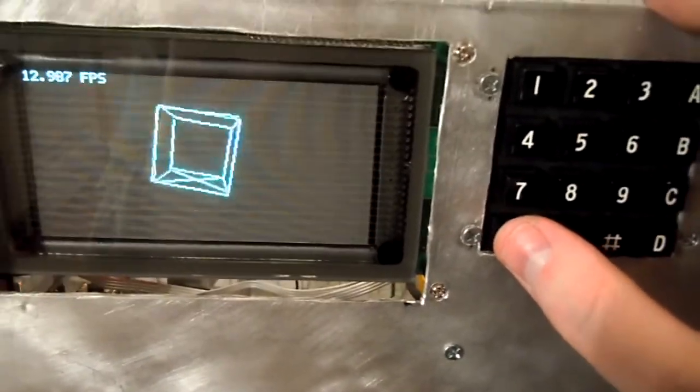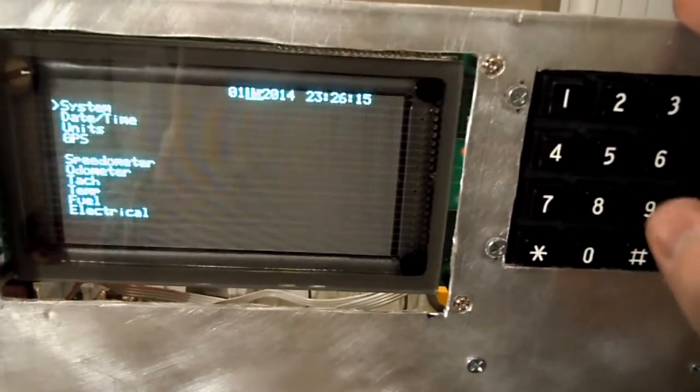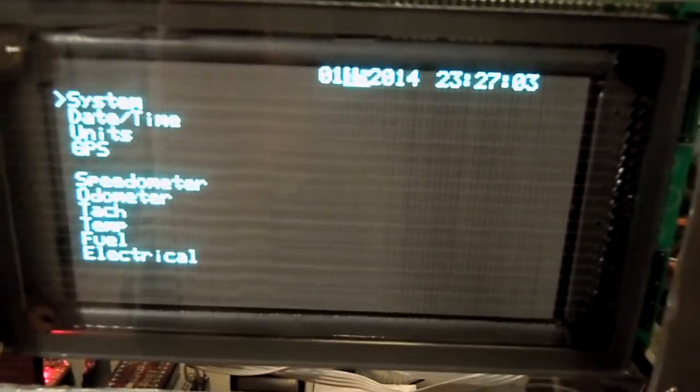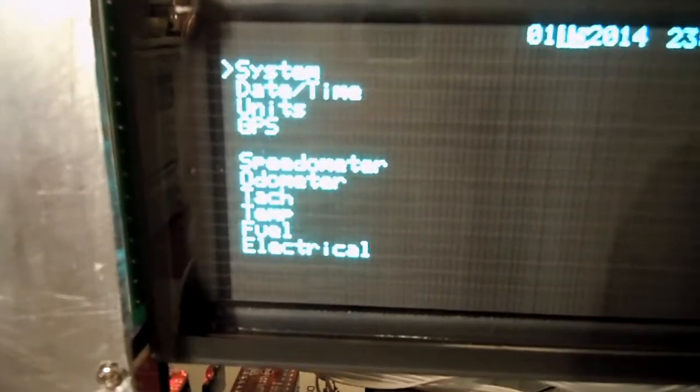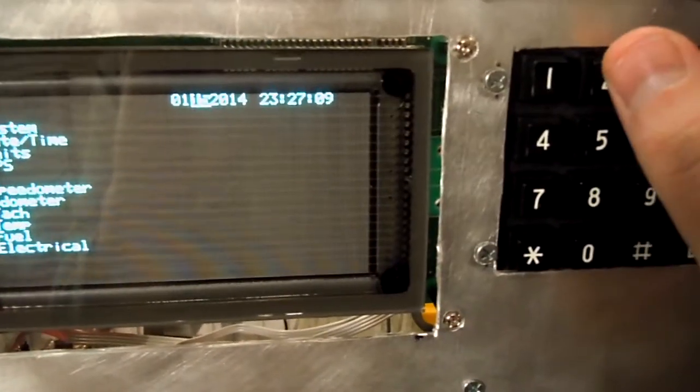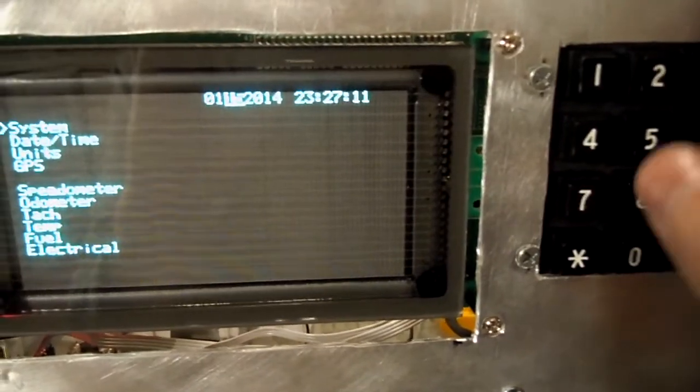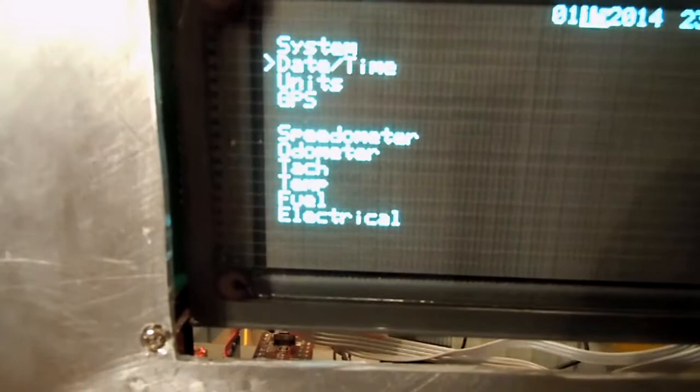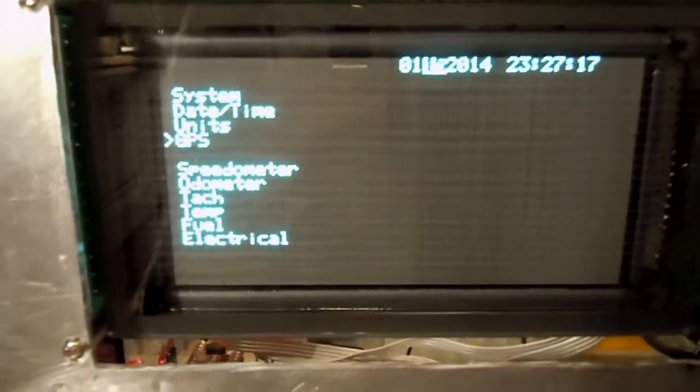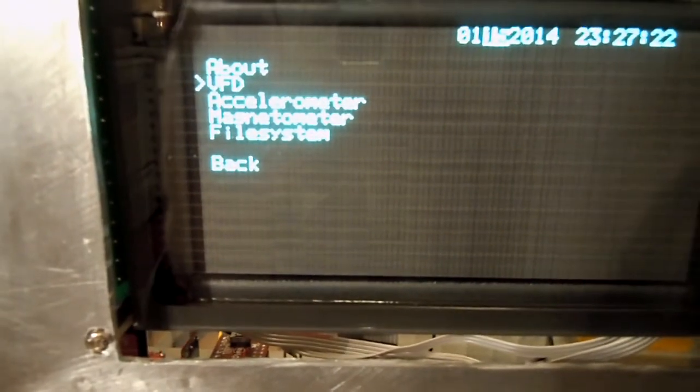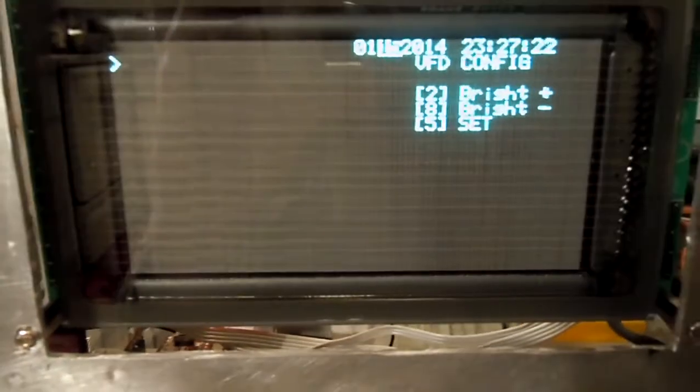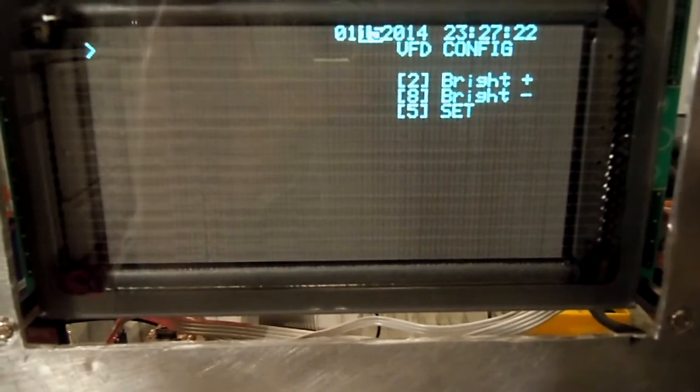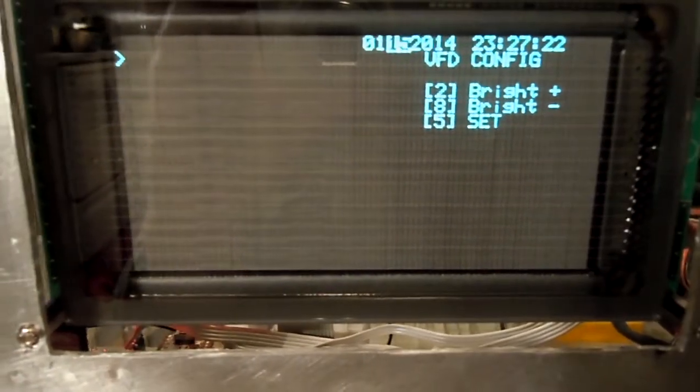So if I go into mode 9, which is the configuration screen, I'm given the date and time here as well as options to change various system parameters. Again, 2 goes up, 8 goes down, and 5 selects with the cursor. So I can go down, first of all I'm going to go down to the VFD which is in the system menu, because I need to change the brightness, it's a little bit over saturated. So I just use 8 here to drop the brightness down and set it with 5.